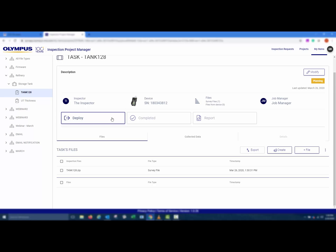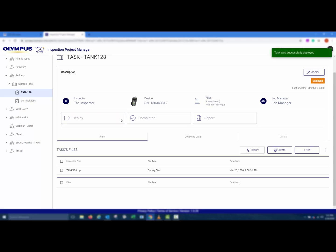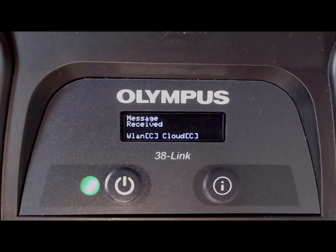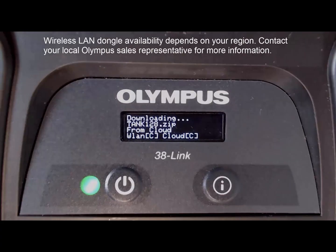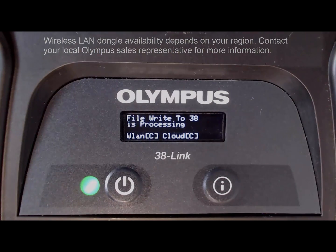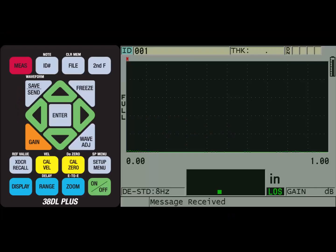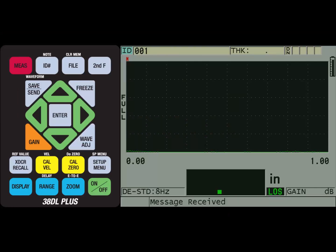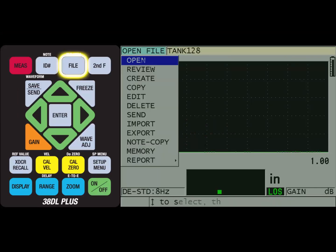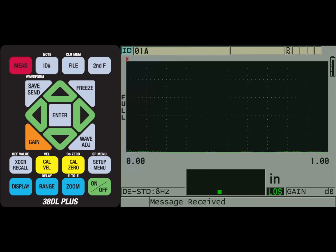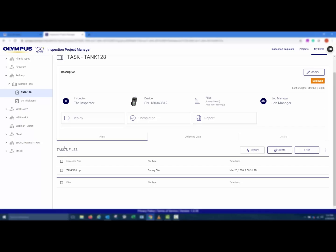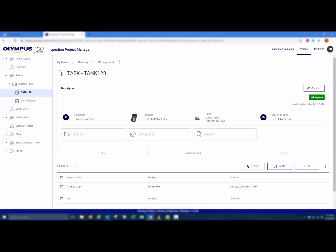Clicking Deploy will wirelessly transfer the survey file to the 38DL Plus with the 38 link connected to the internet. When you click Deploy, notice that the task status changes to Deployed. Once the file is downloaded to the device, if the task page is refreshed, the task status is changed to In Progress, letting the job manager know that the file has been downloaded to the device.